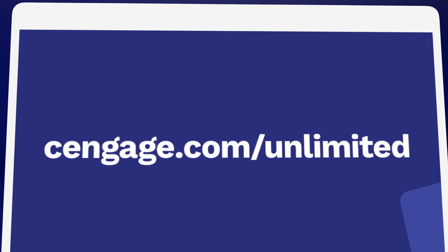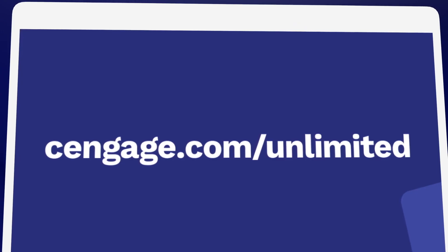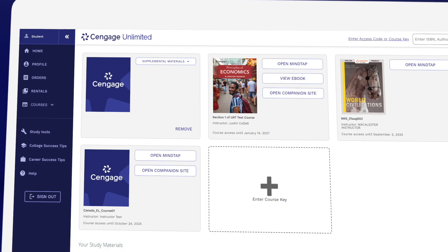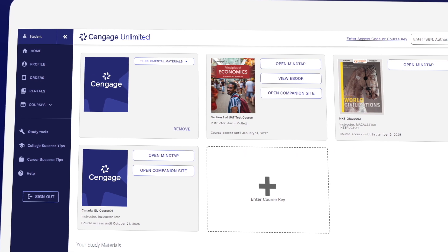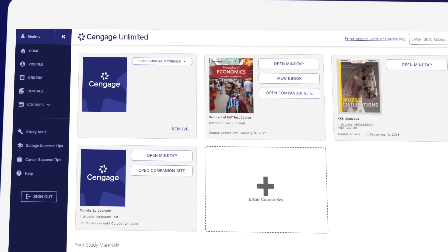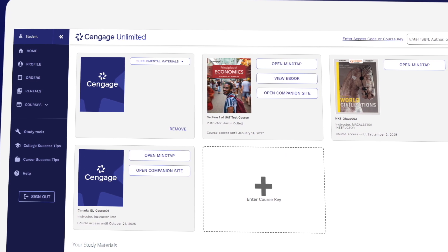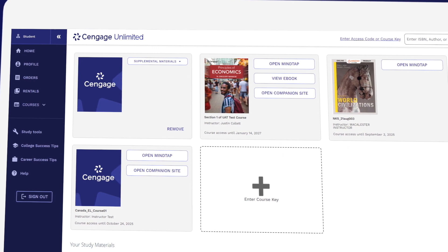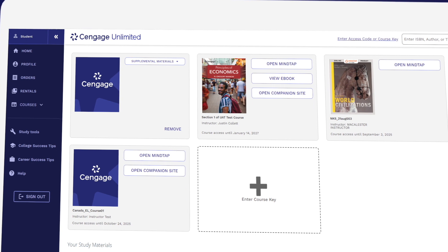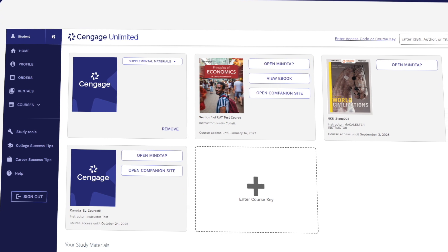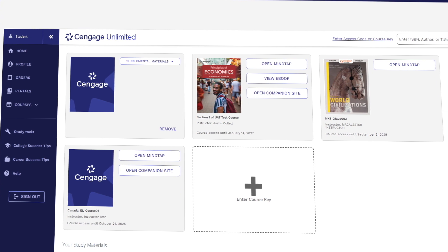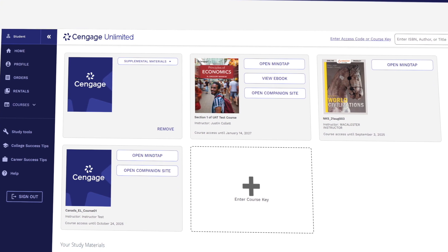Learn more at Cengage.com/unlimited. You're all set. Remember, if you selected Temporary Access, you'll need to select a purchase option in order to retain access to your materials once your trial expires.